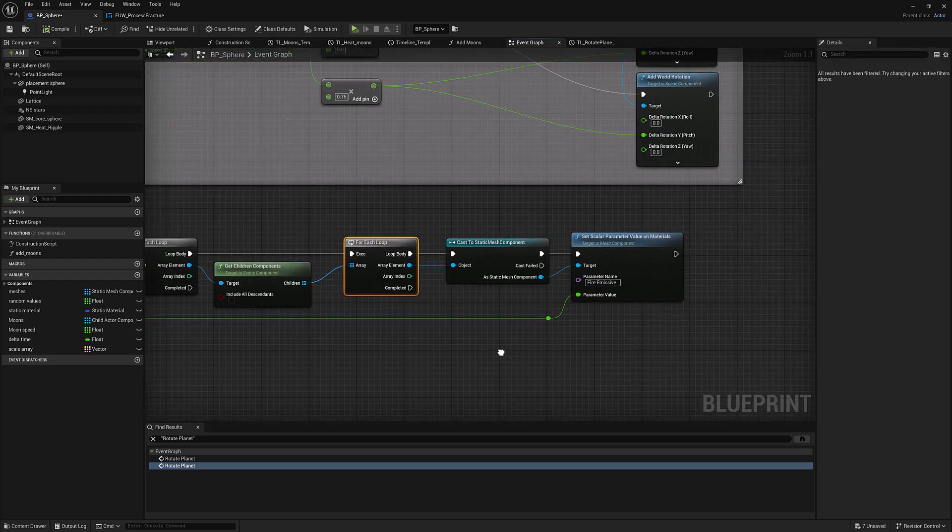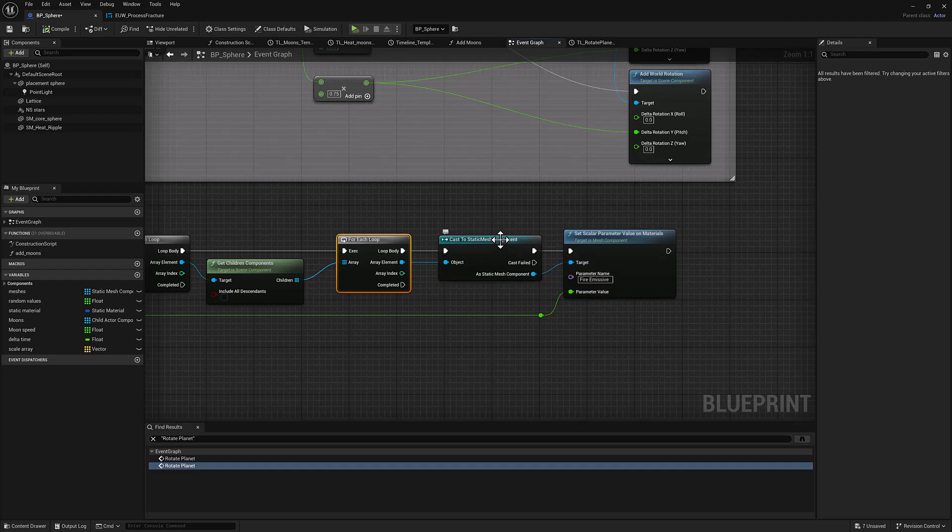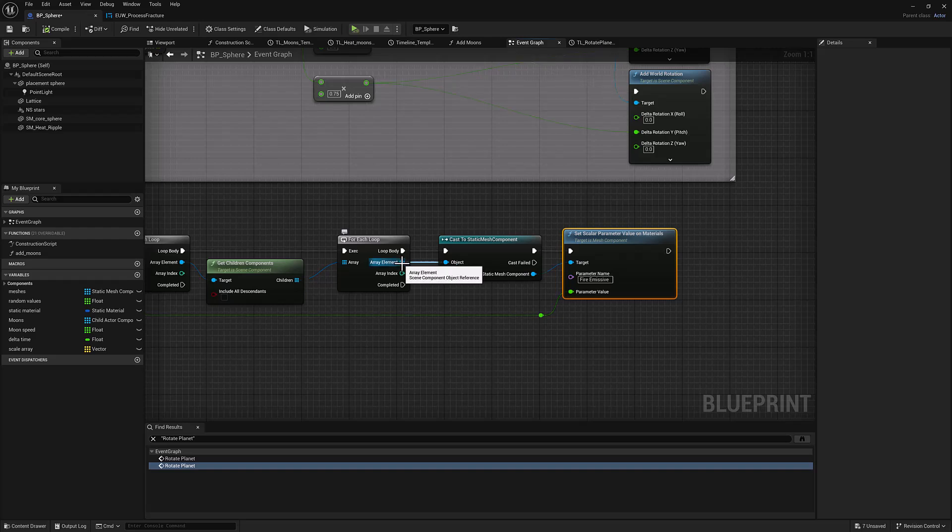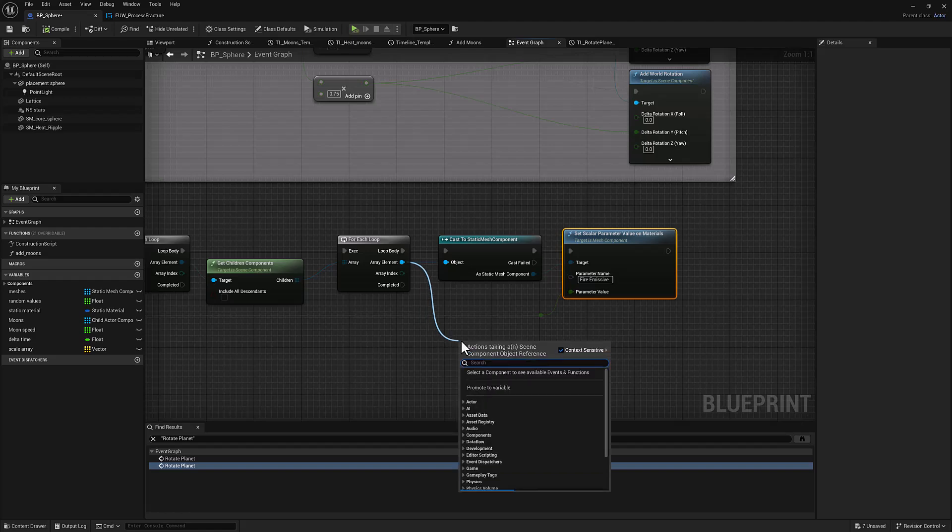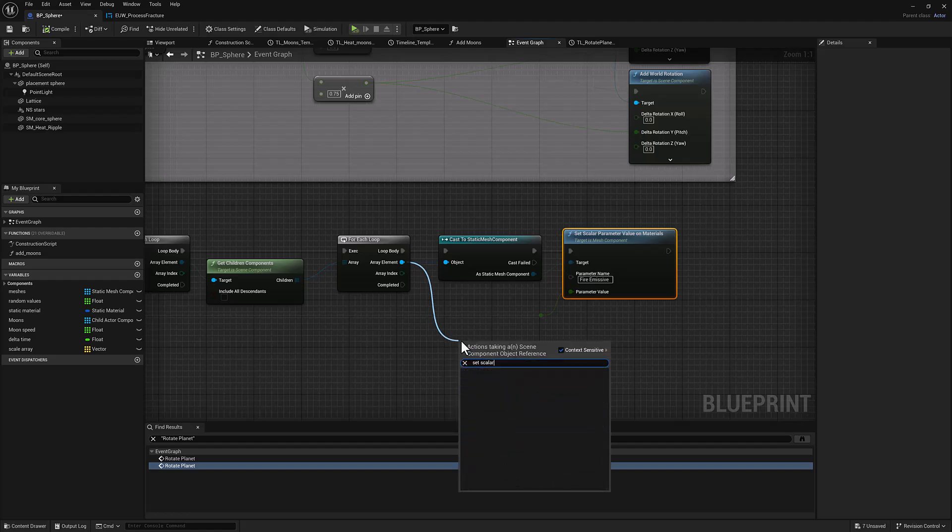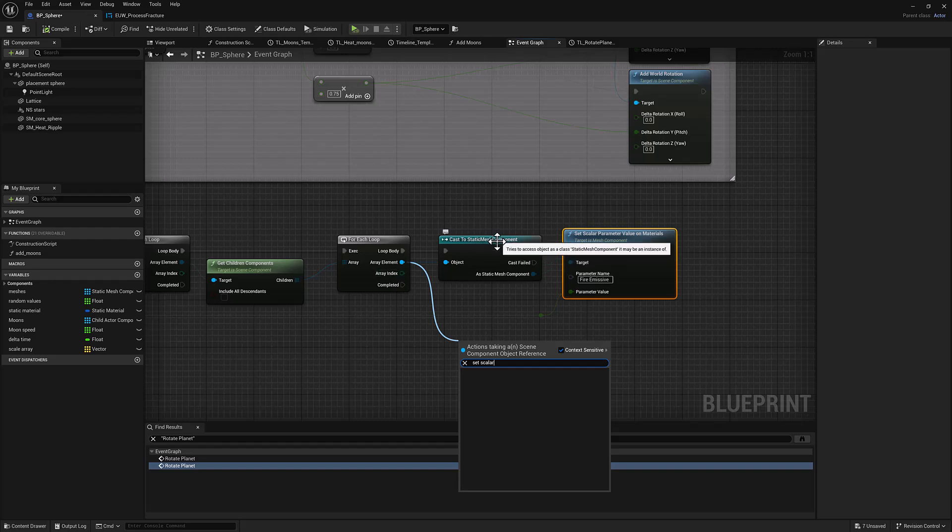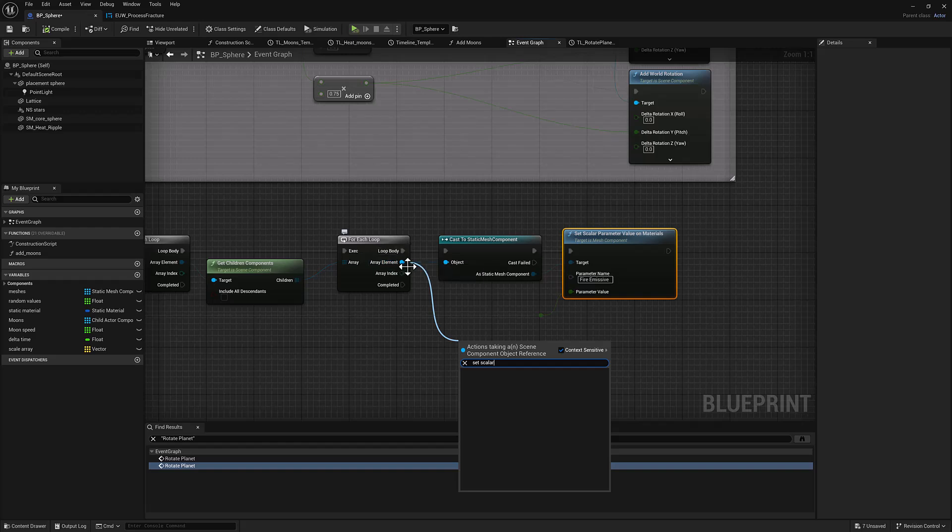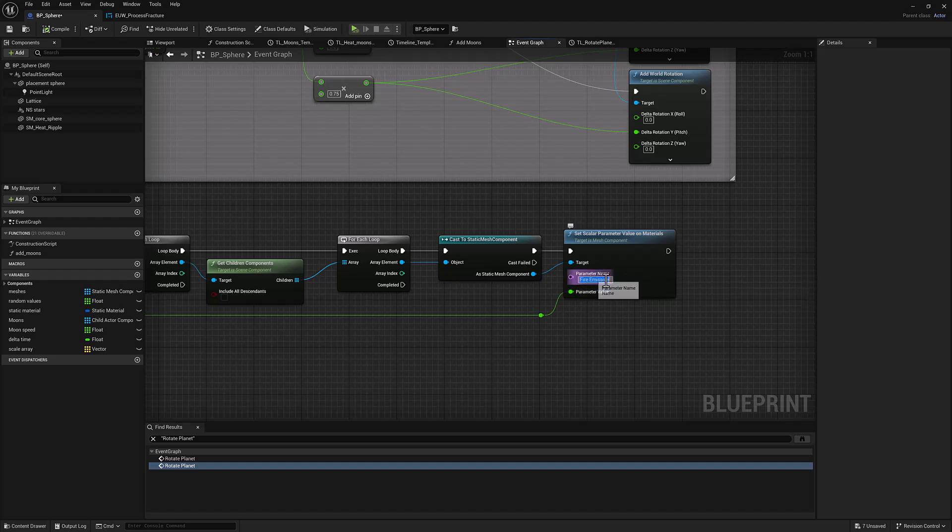And then I want to set the scalar parameter value on the material for whatever the geometry is. I have to cast it to a static mesh component in order to have access to this functionality, right? So like out of here, the only thing that this knows is that it's a child component and it could be a million different kinds of things. So if I want to modify a scalar parameter, it has to be a static mesh component. So like if I were to pull off of here and type in set scalar, you can see this doesn't exist because this object doesn't have this functionality. This is a subclass. A static mesh component is a subclass of a regular component, right? You can see there, it's going to be a scene component object reference. So this is very generic. So if you want to access functionality that you know is on your object, you have to cast it so that you can get access to all the things that a static mesh component owns, such as set scalar parameter value on materials.